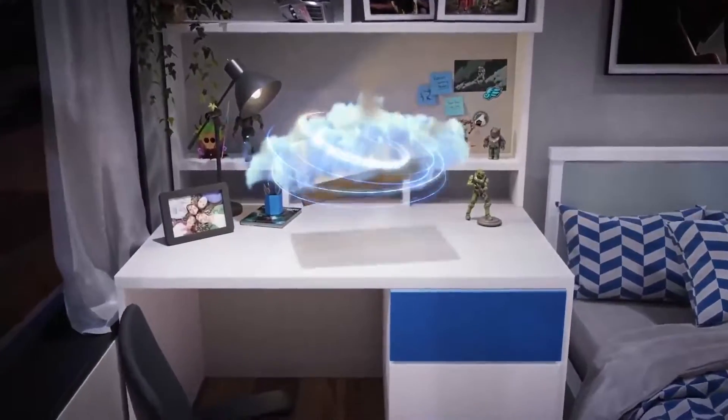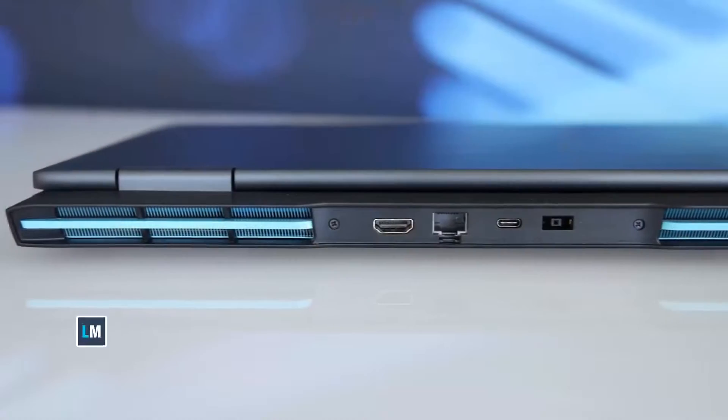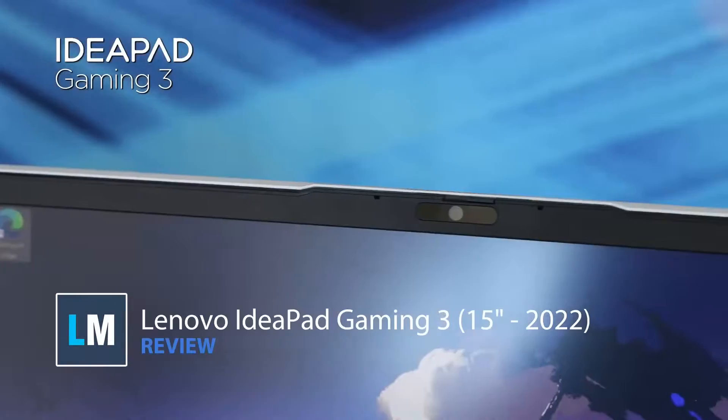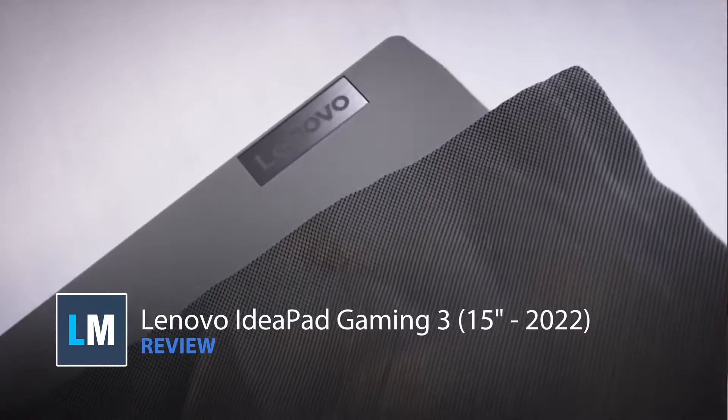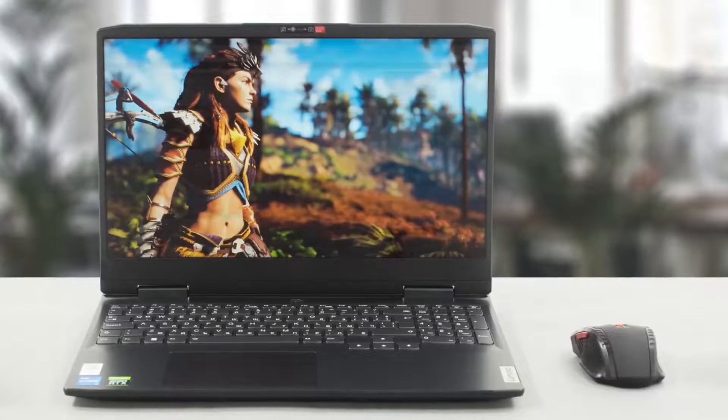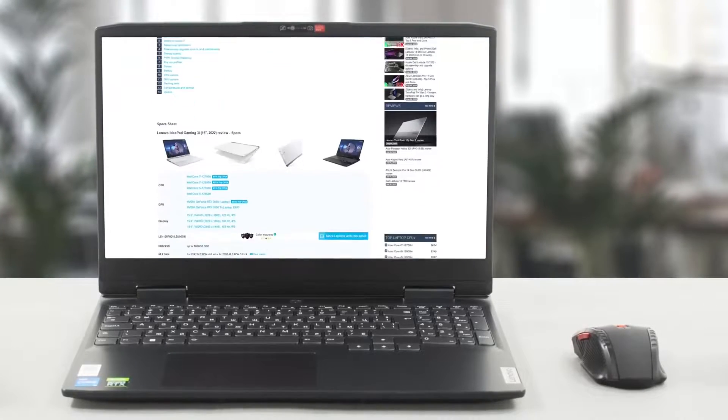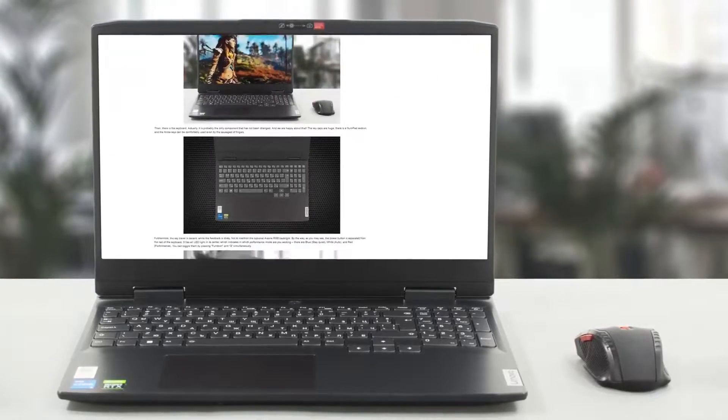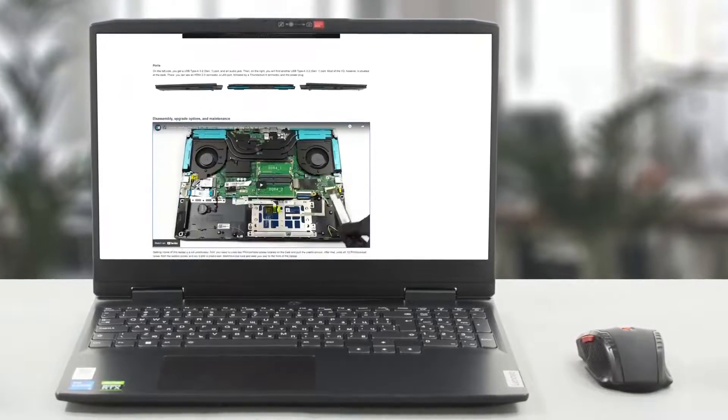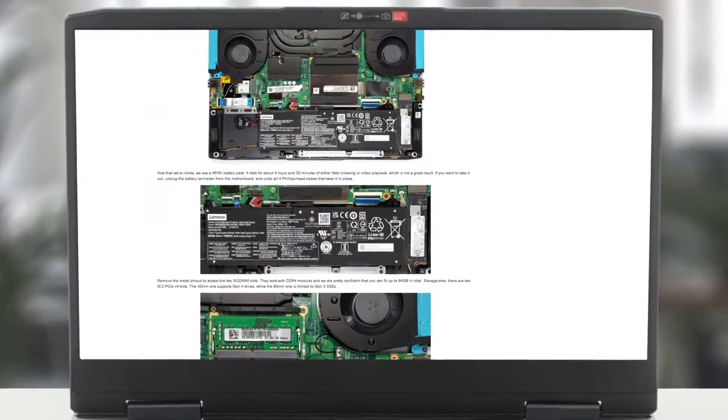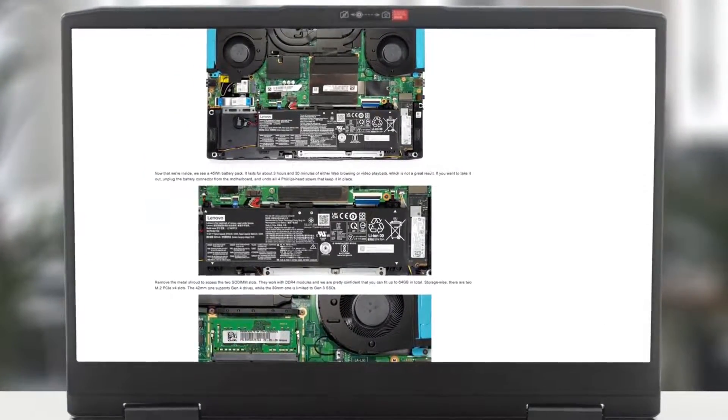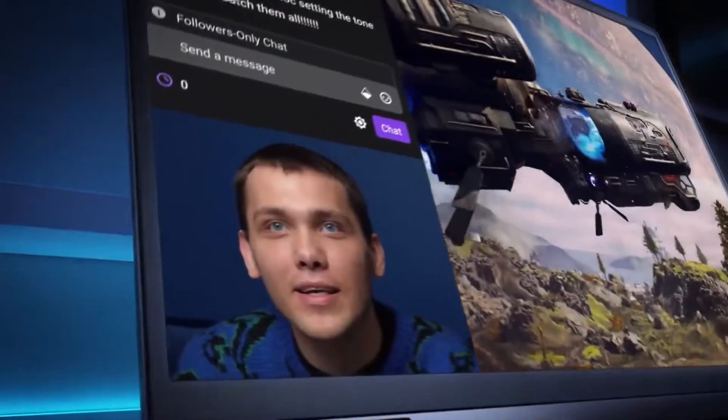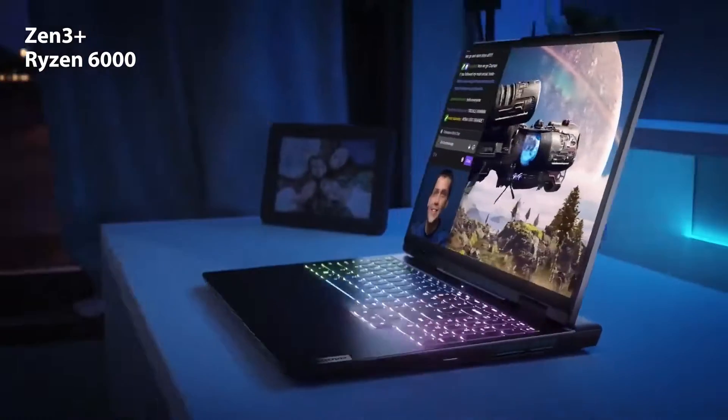We can't talk about budget gaming without mentioning the IdeaPad Gaming 3 from Lenovo. Earlier we reviewed the Intel-based 2022 laptop which performed well, but the small battery couldn't sustain the laptop for very long. Ryzen 3 Plus and Ryzen 6000 offer something that Intel doesn't. Stick around to find out.